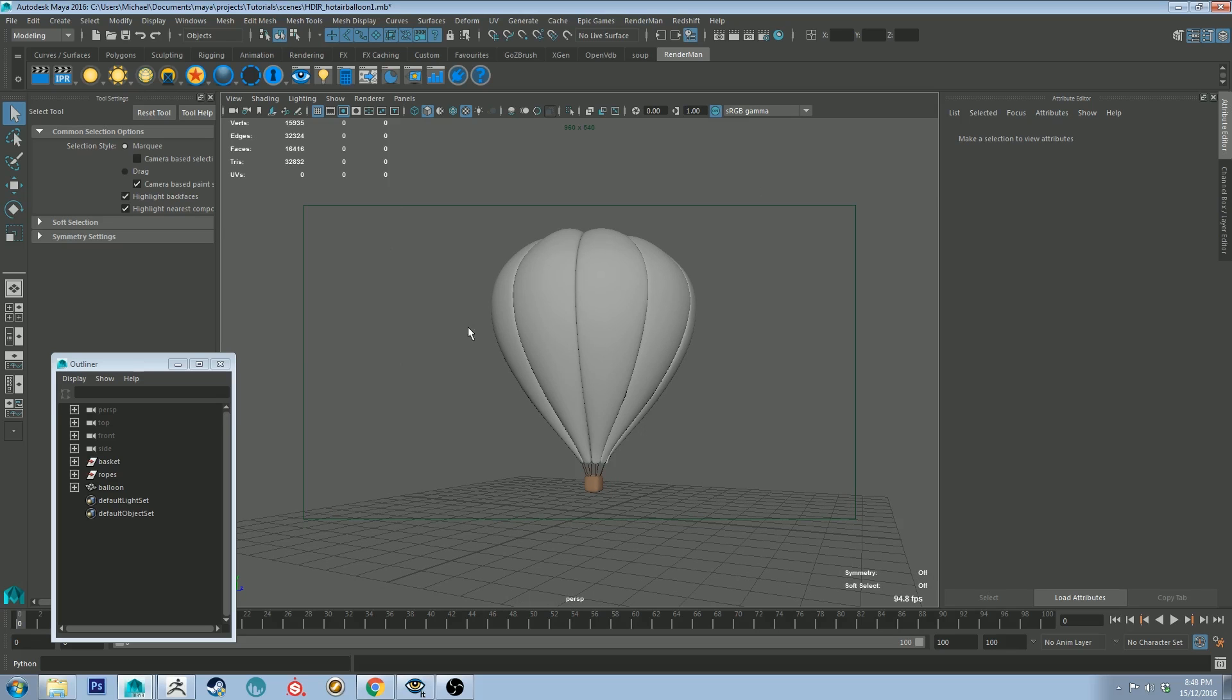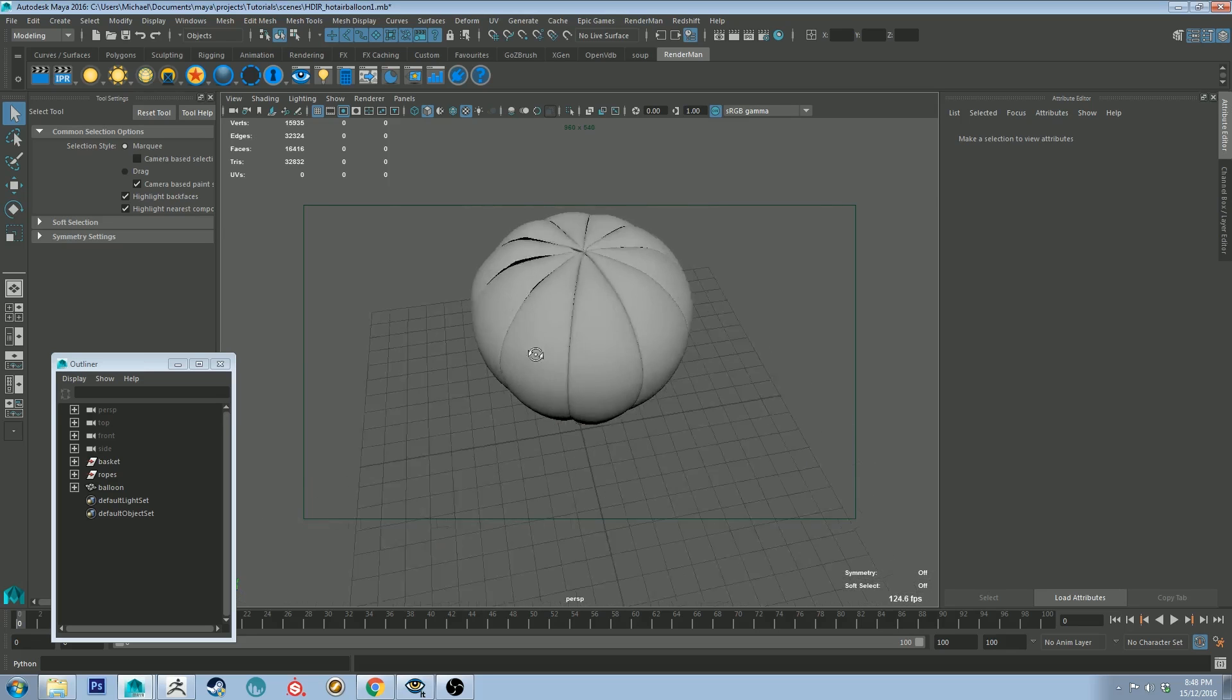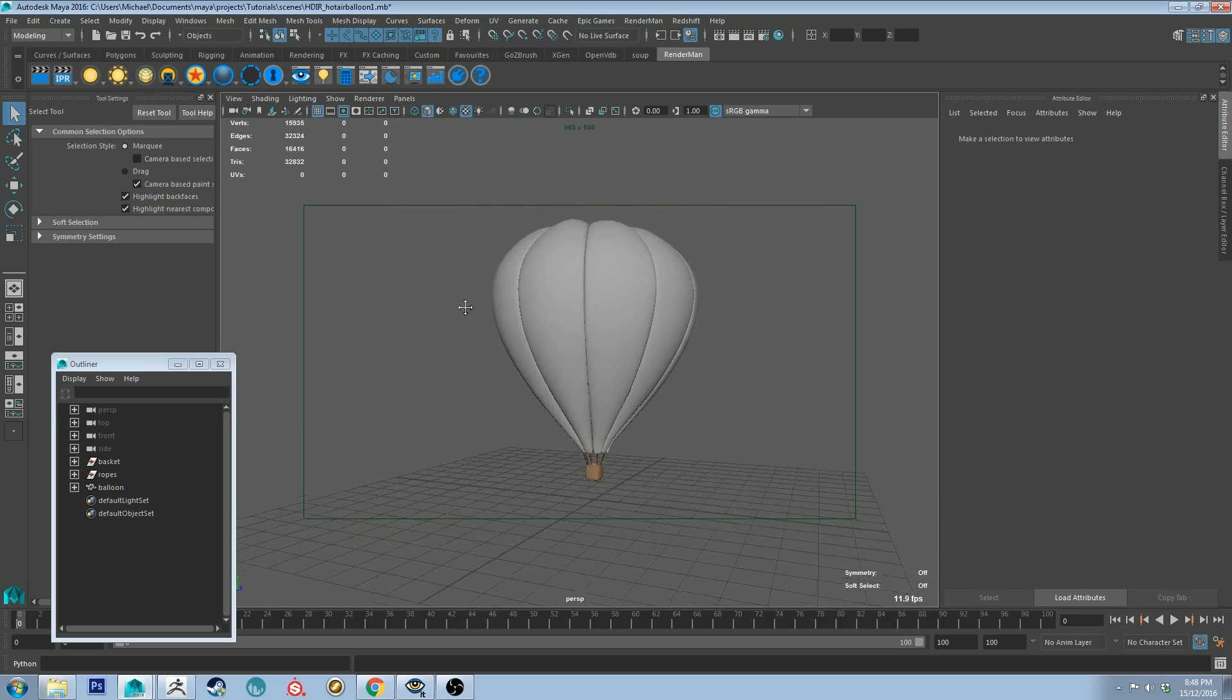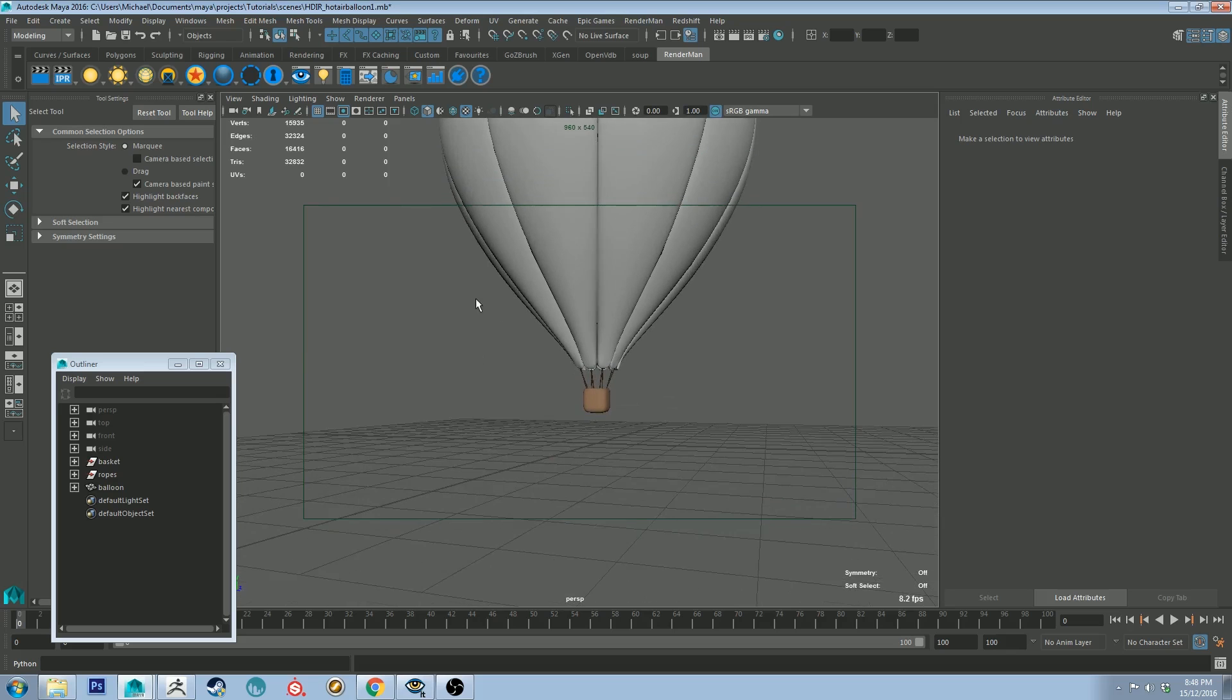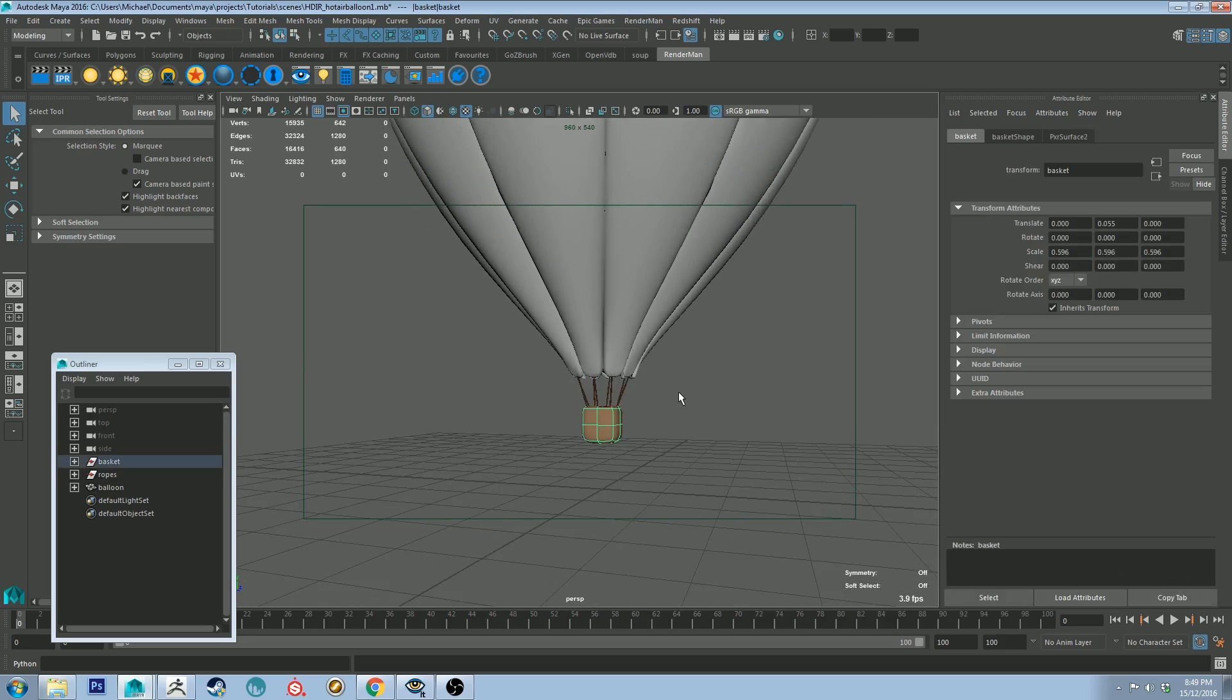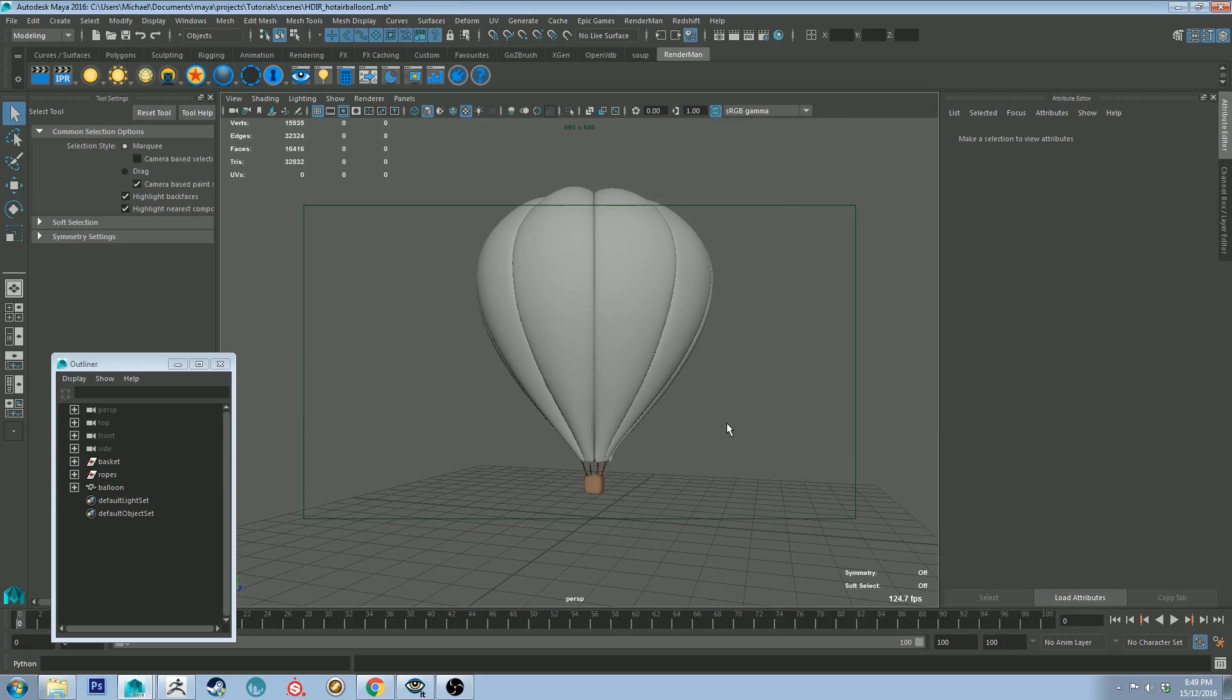So as you can see I've got a balloon set up here already. It's not the best model if you look on that side so we're going to use the good-looking side. I've got some non-manifolds happening and I just don't have time to fix them right now so we're just gonna charge on ahead. You can see I've already applied some color to the basket and the ropes just so you are aware of that.